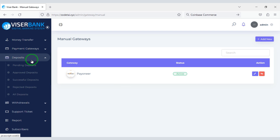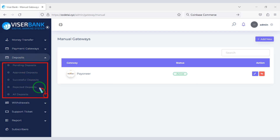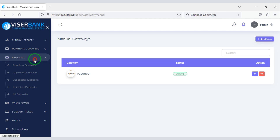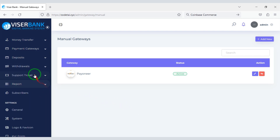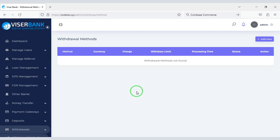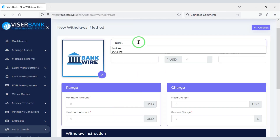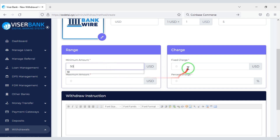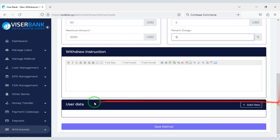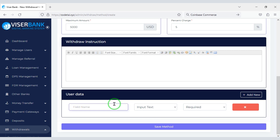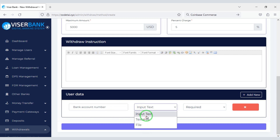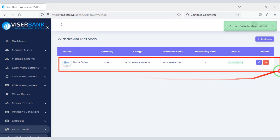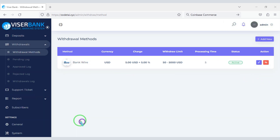You can easily see the deposit information of customers. You can easily create a withdrawal method.